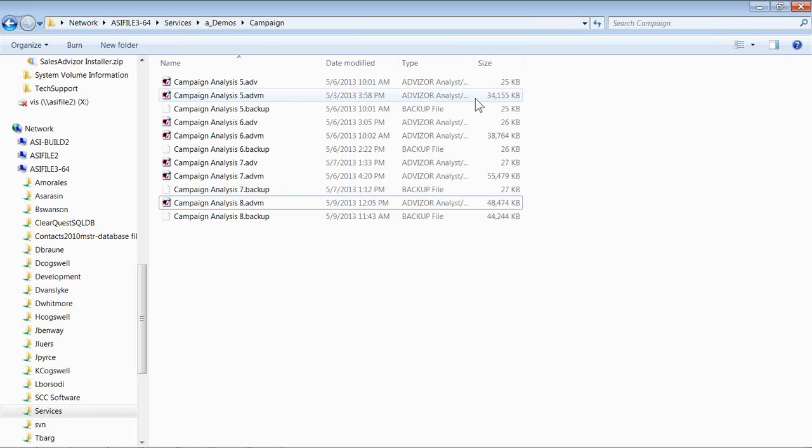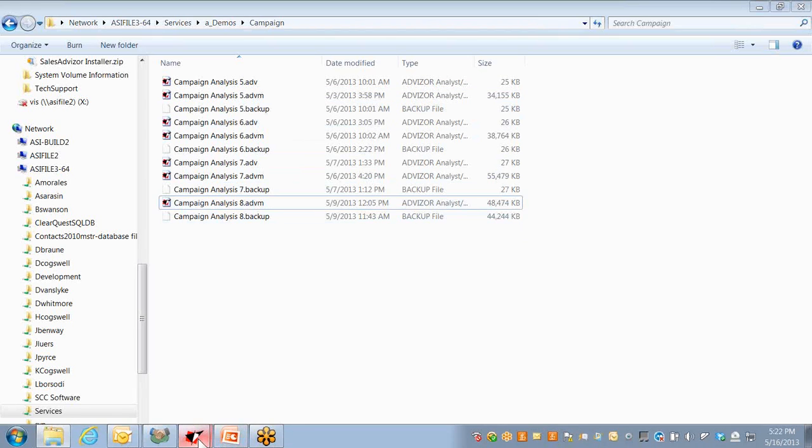Our .ADVM files will run in size from, if it's an Excel spreadsheet, it might be 100K. If it's a larger project with 80 or 90 million rows, 50 tables, 400, 500 fields, that could be a 400 or 500 megabyte project file. We compress heavily, but that's sort of the range of what we're dealing with here.